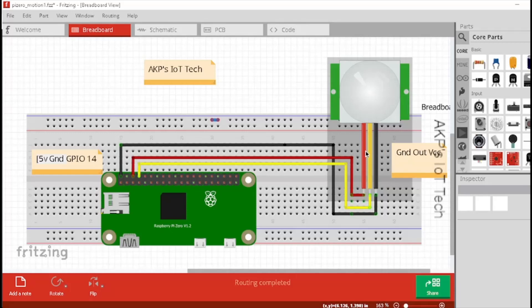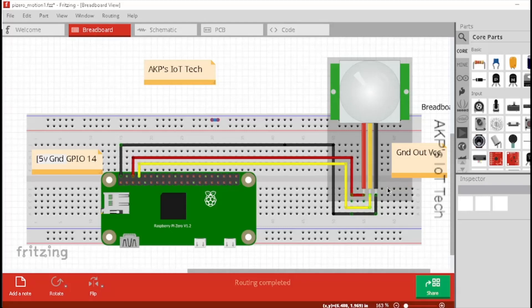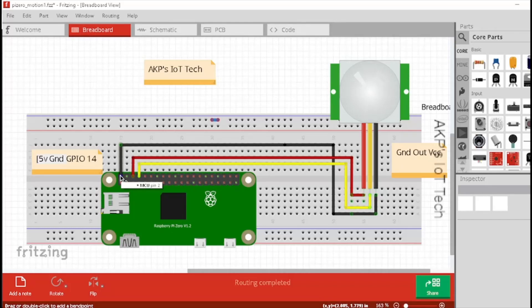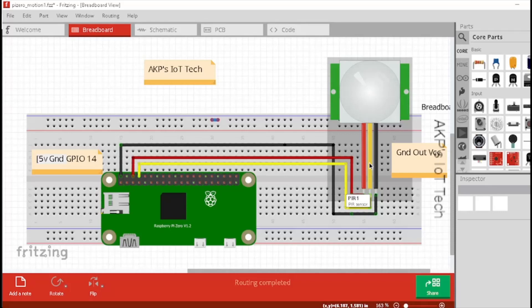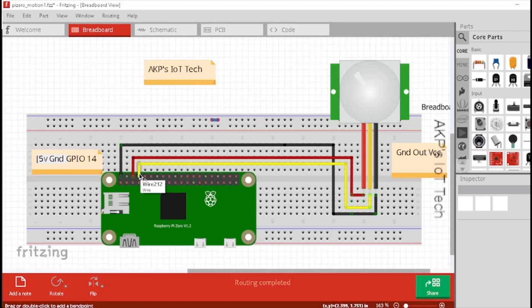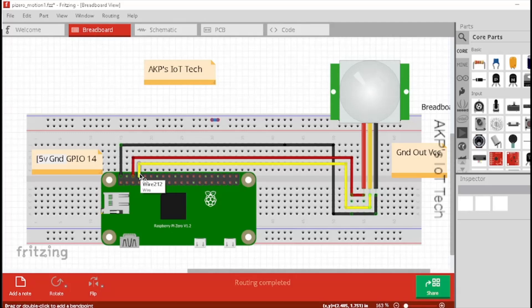Let's connect the Raspberry Pi Zero W with PIR motion sensor. Connect the VCC pin of PIR motion sensor with 5V pin of Raspberry Pi Zero W. The ground pin of Raspberry Pi Zero W connected with the ground pin of PIR motion sensor. Next, the data or output pin of PIR motion sensor connected with the GPIO 14 or its eighth number pin of Raspberry Pi Zero W.